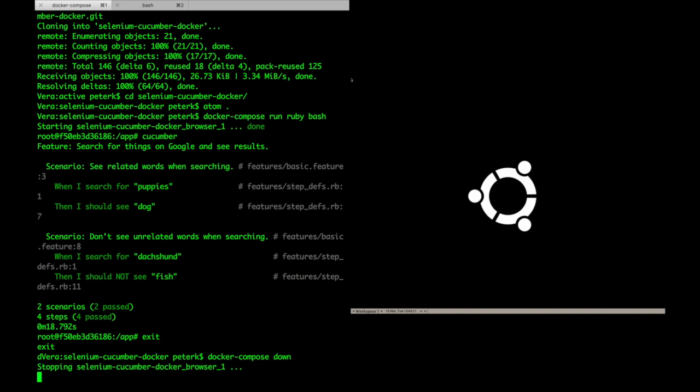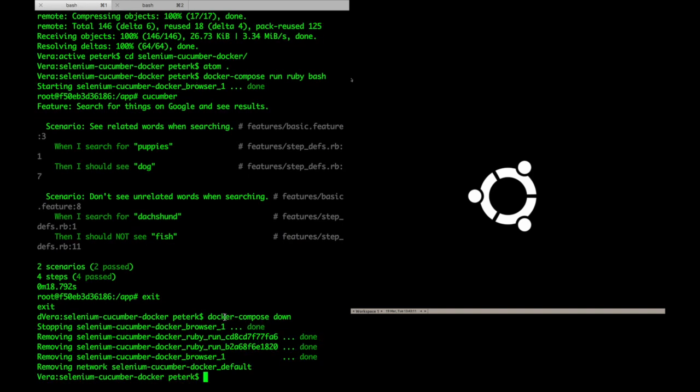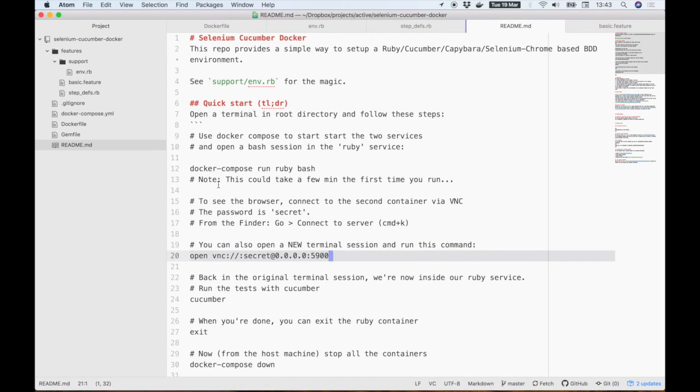Our tests have completed successfully. Let's go ahead and exit the Ruby container and shut down the browser using docker-compose down, so nothing is left running. That's it! Now let's go back to our editor and see what's really going on here.